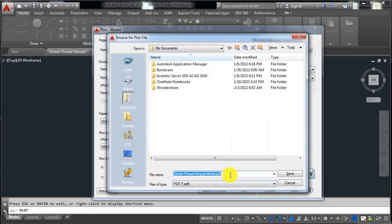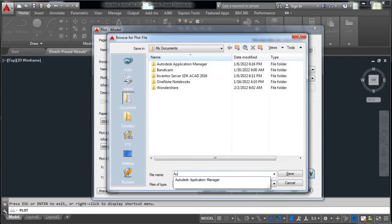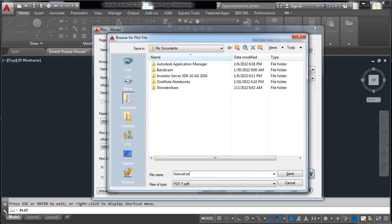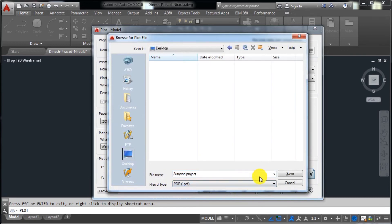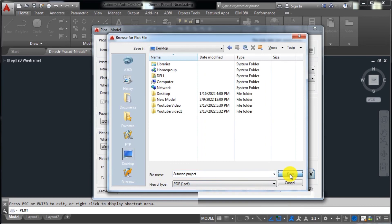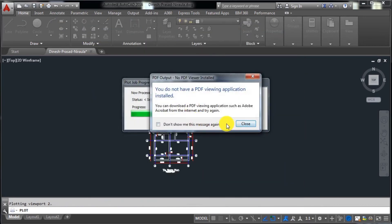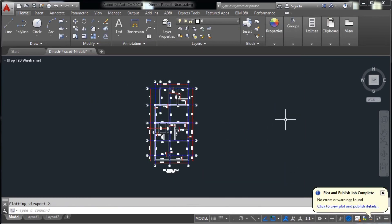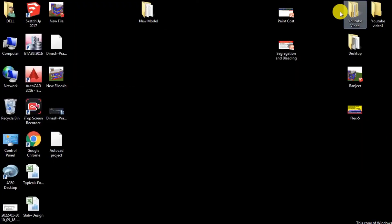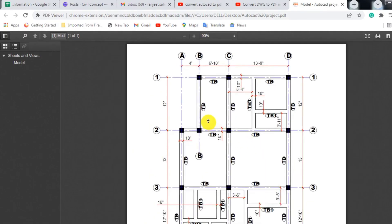It will prompt you to choose a name for the file. I am entering 'AutoCAD Project' as the name. The file type is PDF — select Desktop and click Save. It is now converting, and we have successfully converted the drawing into a PDF file.